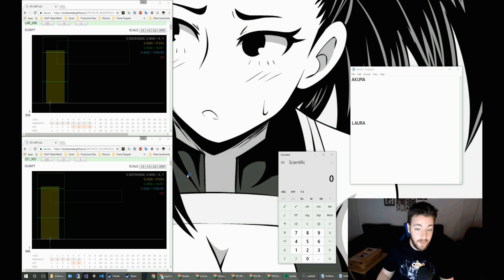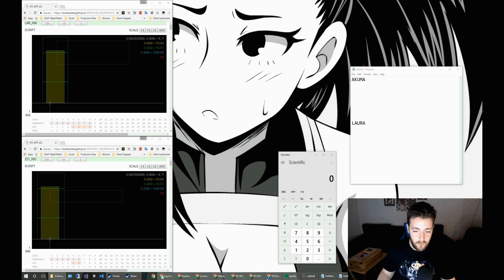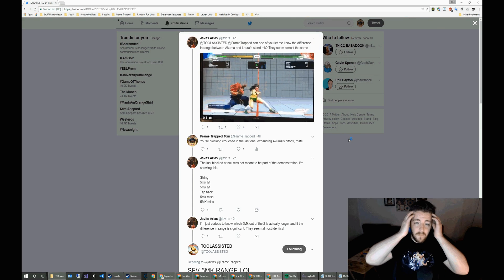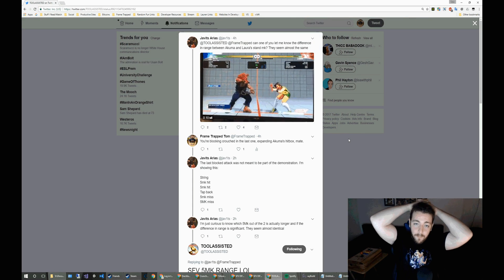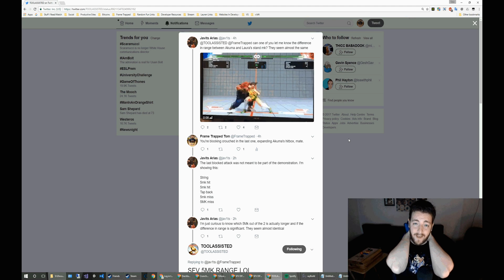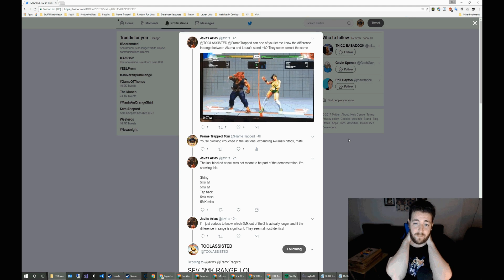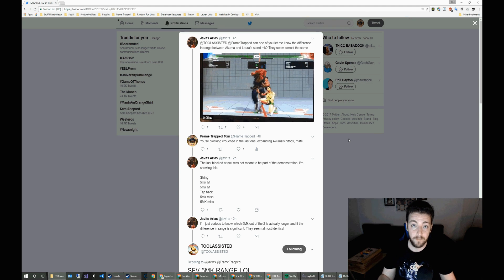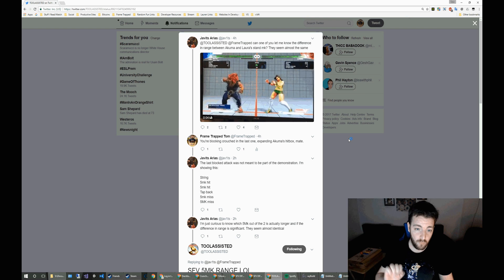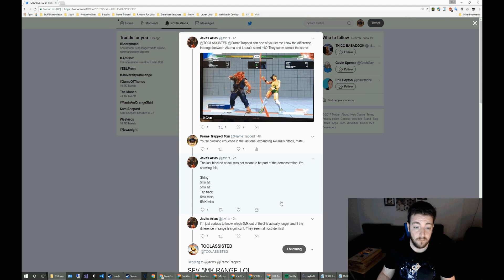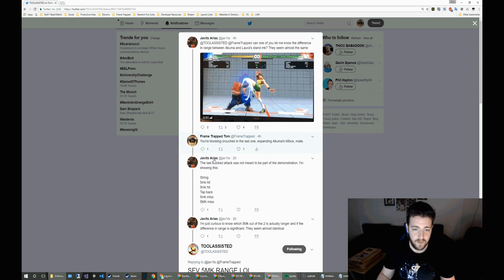Now this originally came from a tweet from our resident Javits. So he's comparing Akuma and Laura's standing medium kick, trying to find the spacing for them to compare which one has more range.